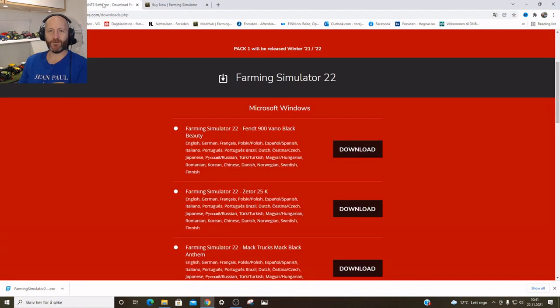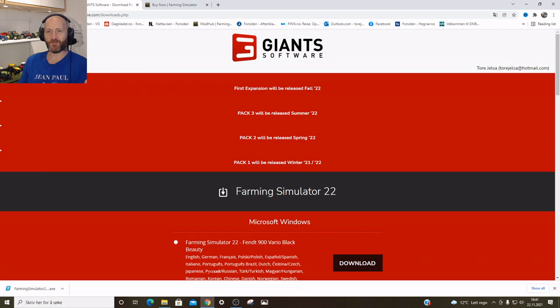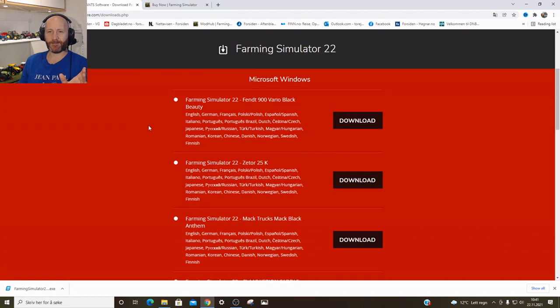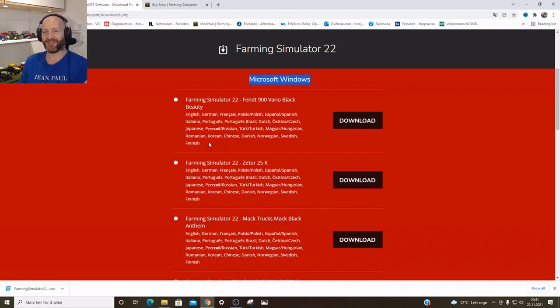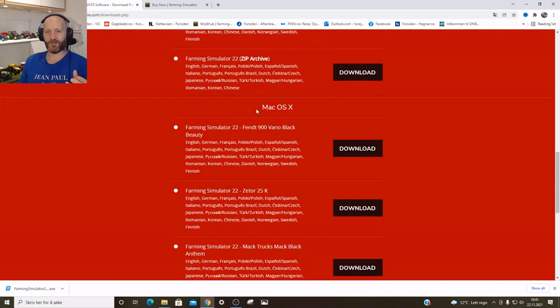When you click the link in that email, it will bring you to this page on the Giant Software site. On the top here, it's just showing all the packs that will be released. I bought the one-year season pass, so you don't have them yet. Then you come down here and you have a lot of downloads. First of all, it's divided into two sections — the top one is for Windows, so if you have an ordinary PC, these downloads are for Windows, and then you come down to Mac.